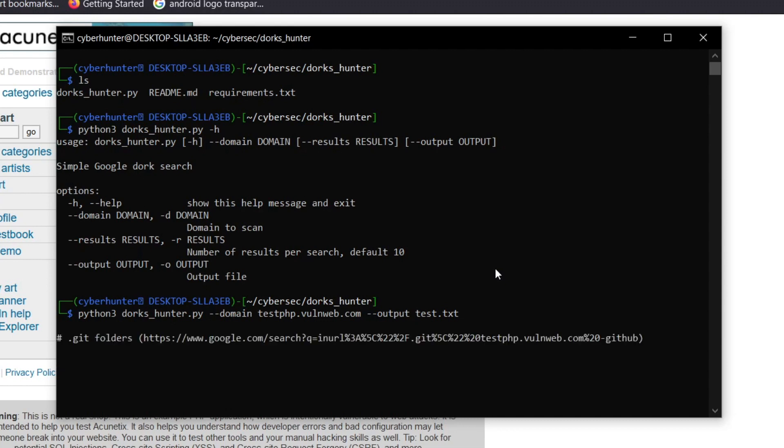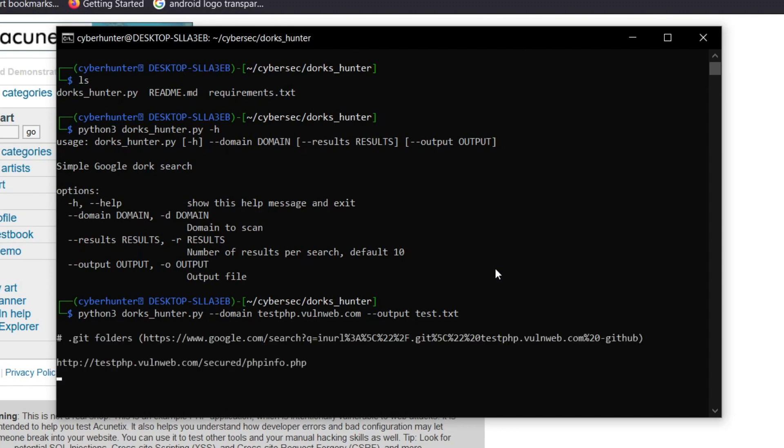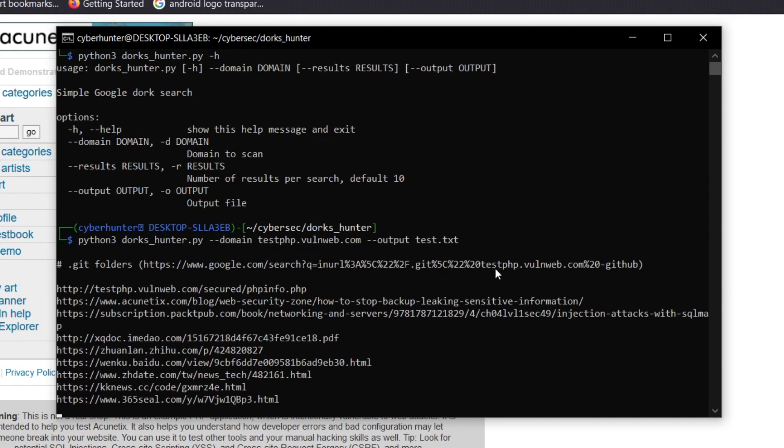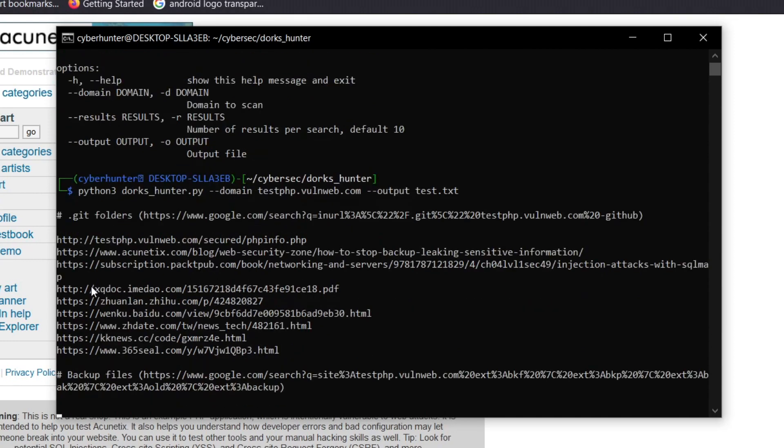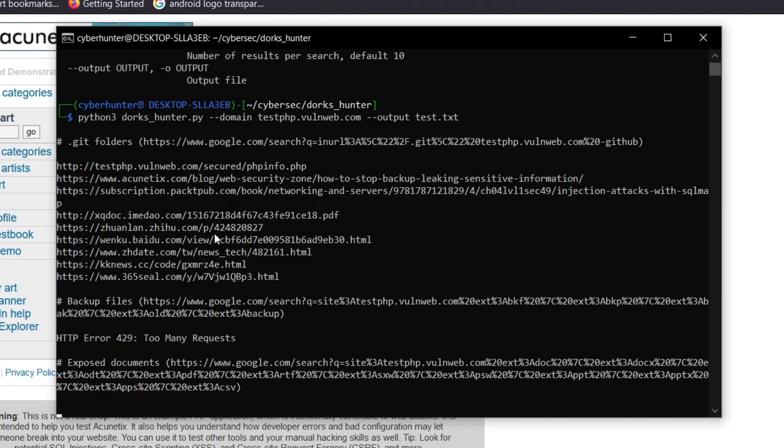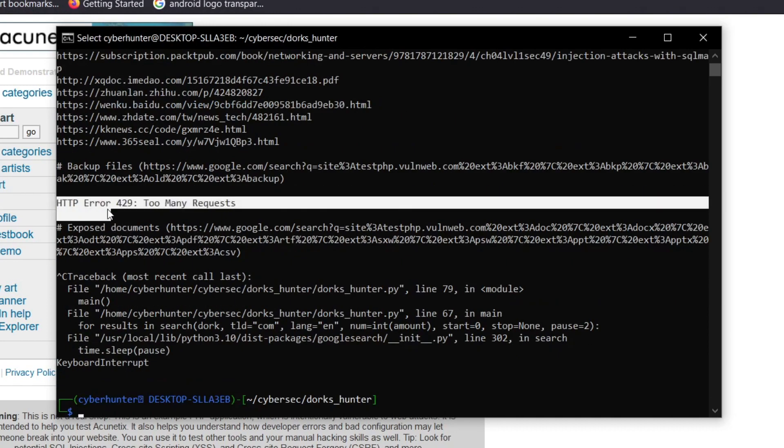As you can see, the dork hunter has started. It is showing different directories and URLs where the particular dork has encountered the same domain name. Let me stop this. Now it's showing HTTP error 429, too many requests. Why is it showing this? Because when you send too many requests to Google, it will temporarily block your request.